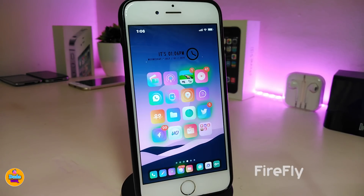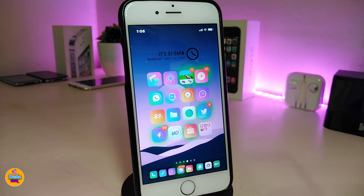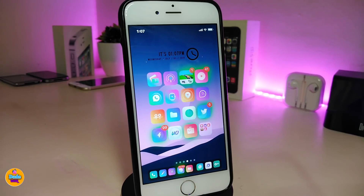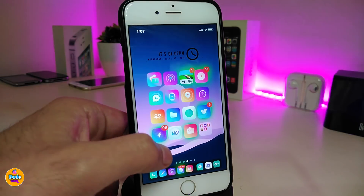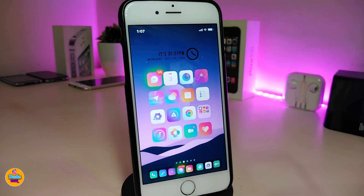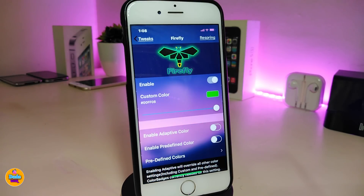The next tweak is Firefly. You can take a look right now on my SpringBoard — most of the icons and apps that have received notifications have a kind of glowing effect. You can see it on my Facebook, YouTube, and Twitter right now. The name for this one is Firefly. If we go ahead and jump into the settings, go ahead and enable the tweak.